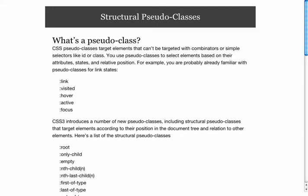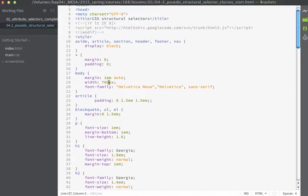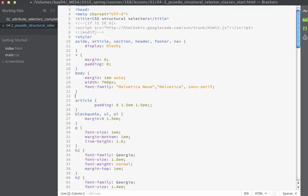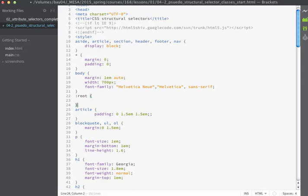We'll begin by making some additional CSS to introduce some structural pseudo-class elements. I'm going to start by creating a `:root` pseudo-class that will target the HTML element — this is another way of targeting it. I'll type `:root` and open my curly braces. It's worth noting that the syntax for pseudo-class selectors is always a colon followed by the pseudo-class name, and you can append a specific element to the beginning of the pseudo-class syntax.